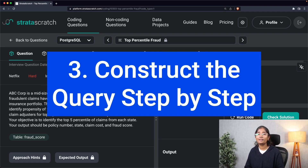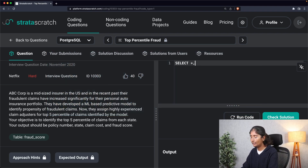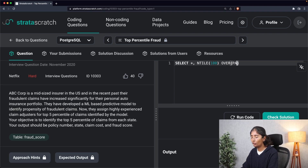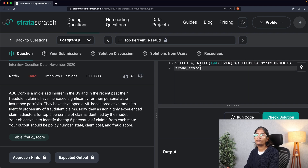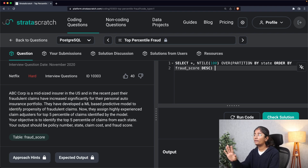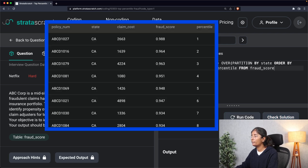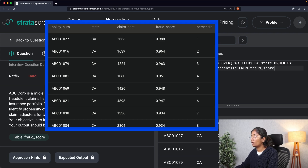Step three is constructing the query step by step. I'll write SELECT *, then the NTILE function with input 100 to divide data into 100 equal parts, using the OVER clause to indicate a window function. I'll partition by state since the question asks for results from each state, and order by fraud score in descending order since they want the top five percent. I'll name this calculated column 'percentile', and the data is coming from the fraud_score table. Running it, I can see the data is ordered by fraud score and divided into 100 equal parts.